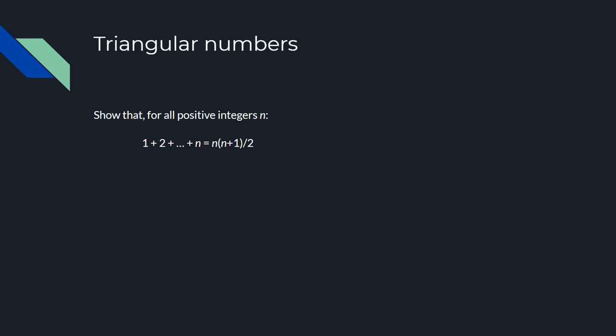Here we got the standard introduction problem for induction. We have to prove that the sum of the first n positive integers is equal to n times n plus 1 all over 2. So how do we start?